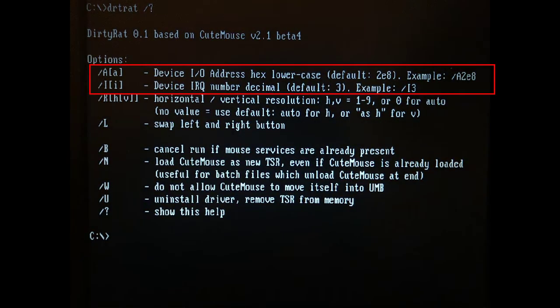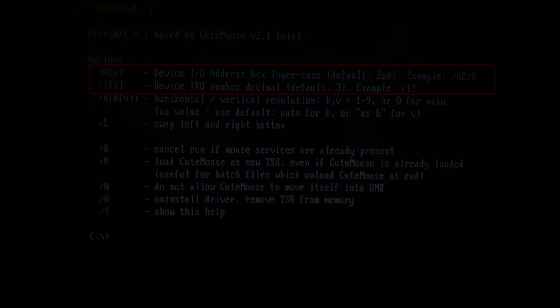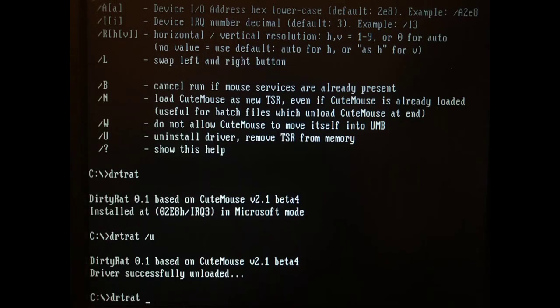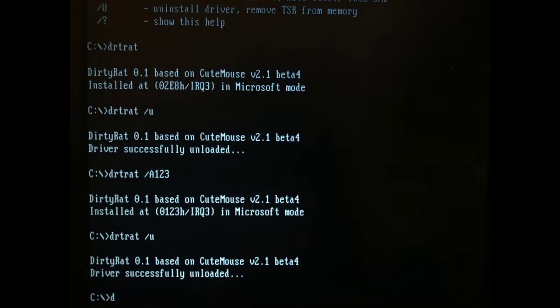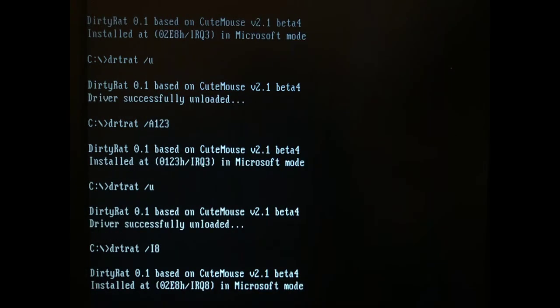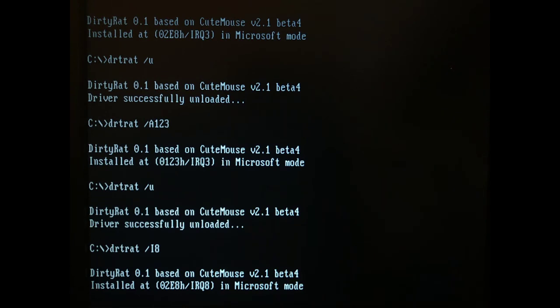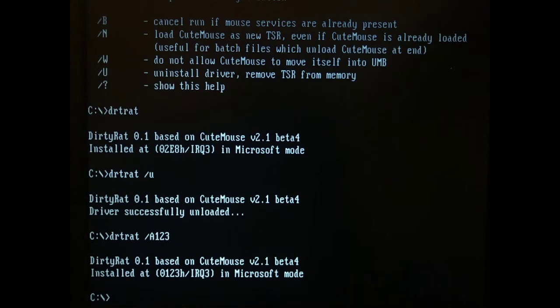As you can see, it has two new options. The first is for the IO address and the second for the IRQ. You can specify the IO address with the slash A option, and you can also specify the IRQ with the slash I option. Unloading the driver works like in the original driver with the slash U option.